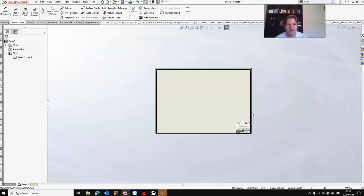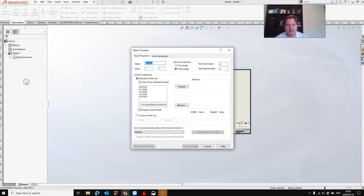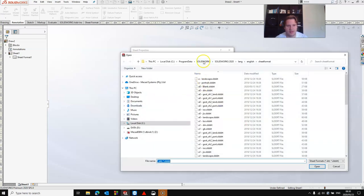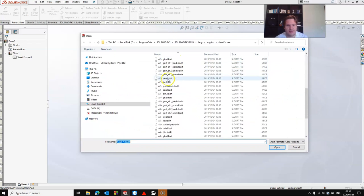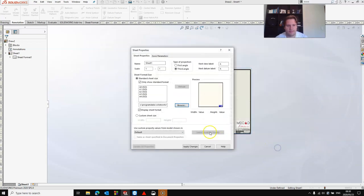Now that you have your sheet format saved, right click on your sheet, select Properties. Make sure that you choose the correct sheet format to be used for this template. If it's not listed here, click Browse and in the default location, choose the template you just created. Click Apply Changes.